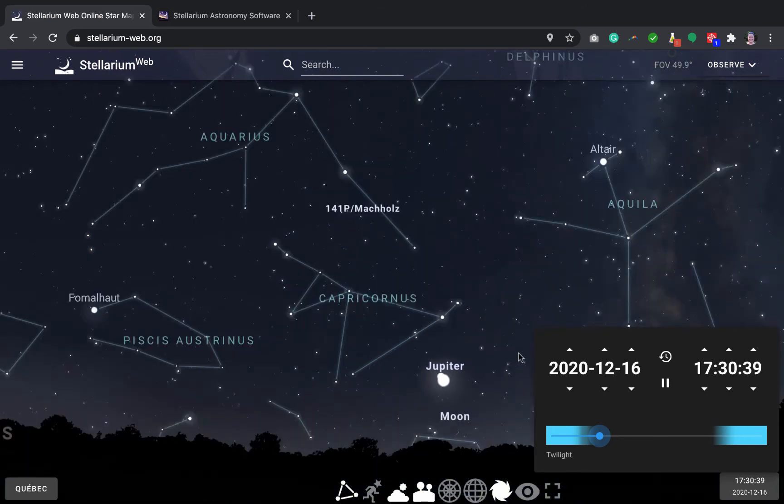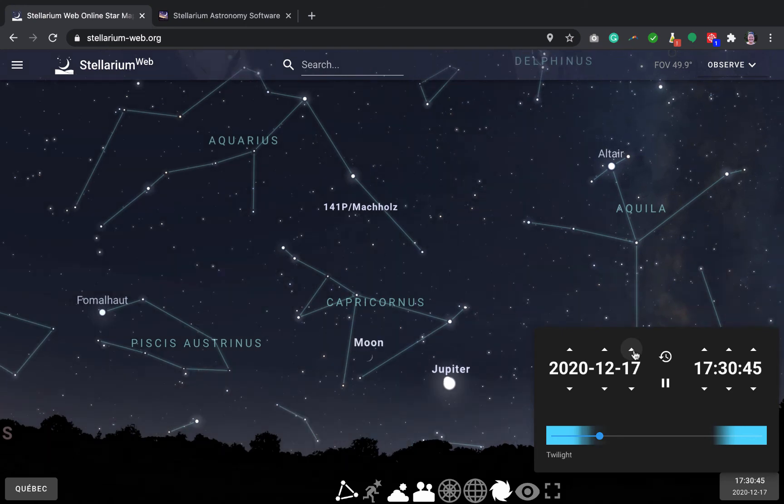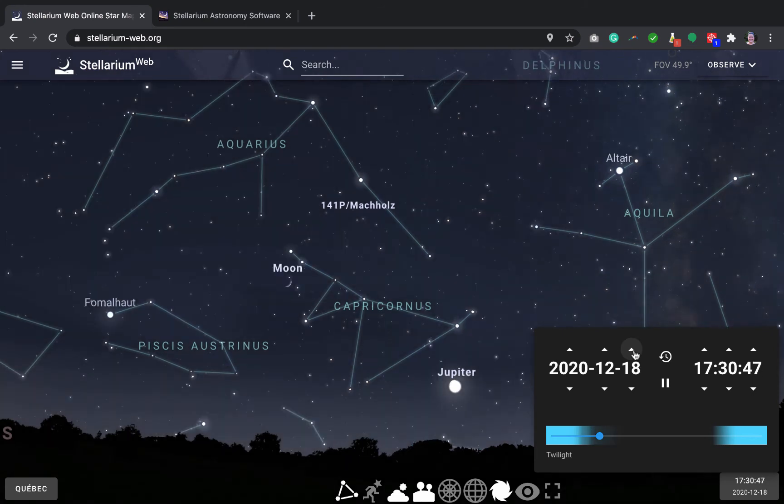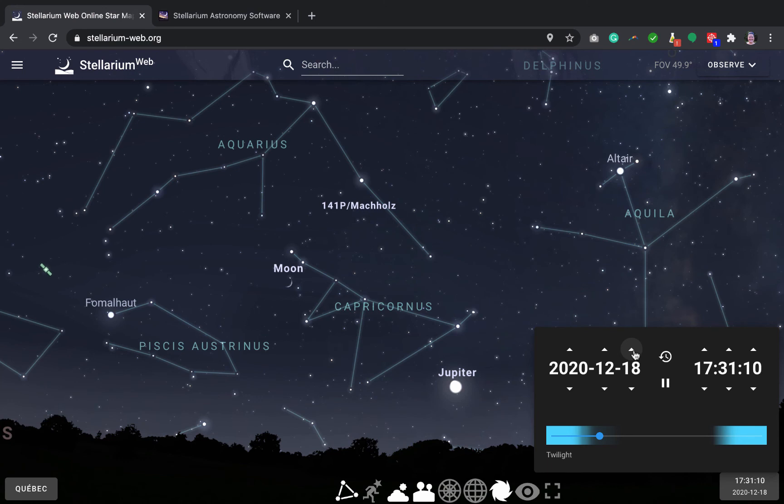One thing I like in Stellarium is that you can go by jumps of one day at a time. So if I do that, you can see how the moon moves relative to the background stars. And that shows you that objects in the solar system are always in motion around the sun. And we can see that motion in Stellarium as well and in the sky.